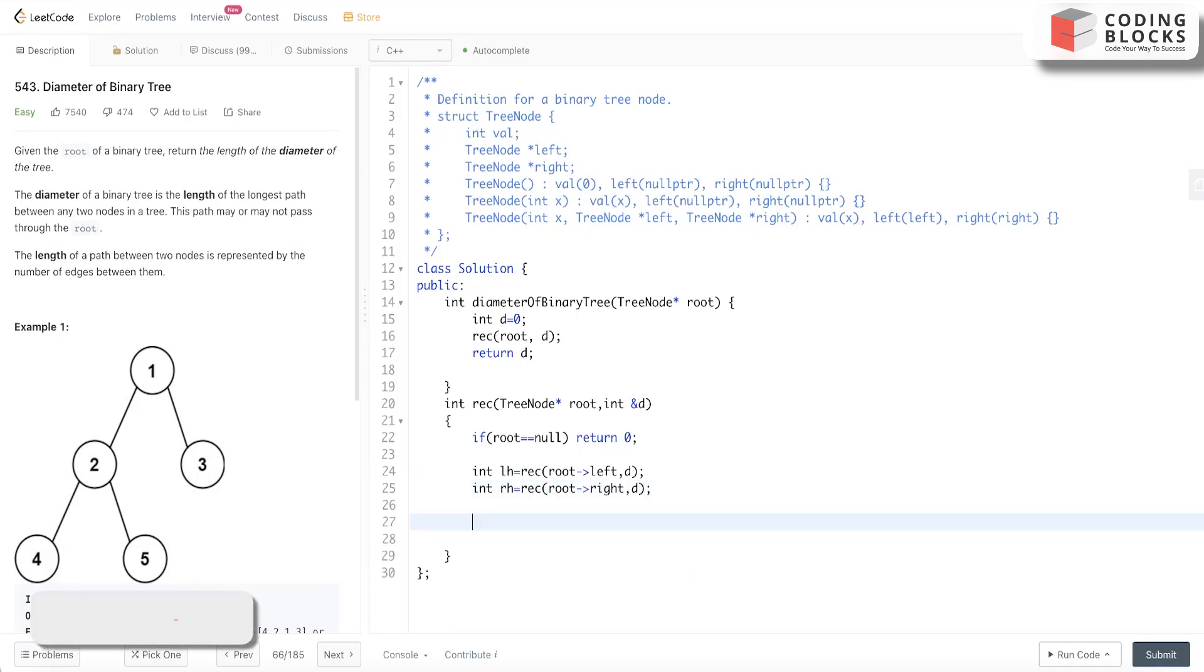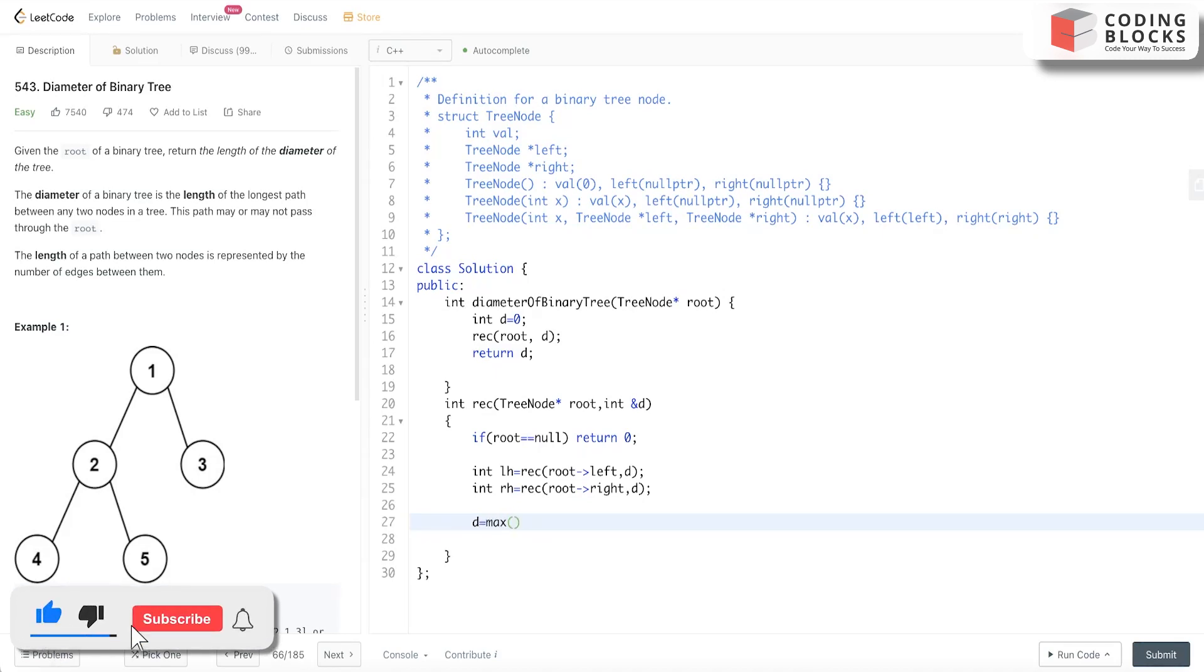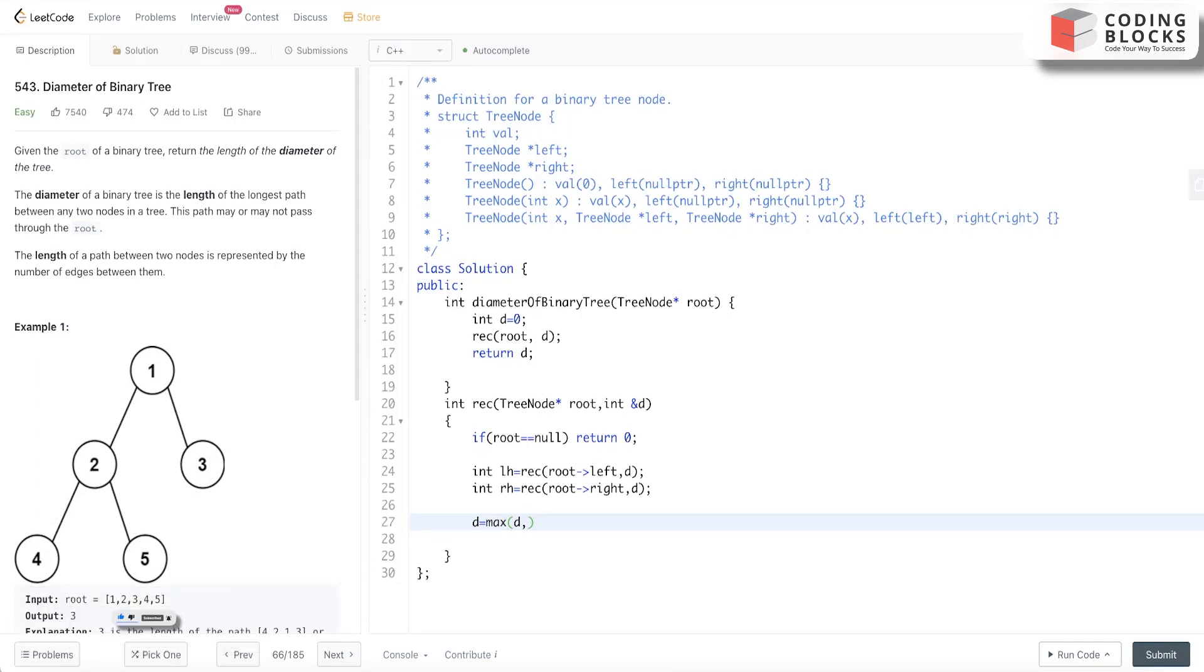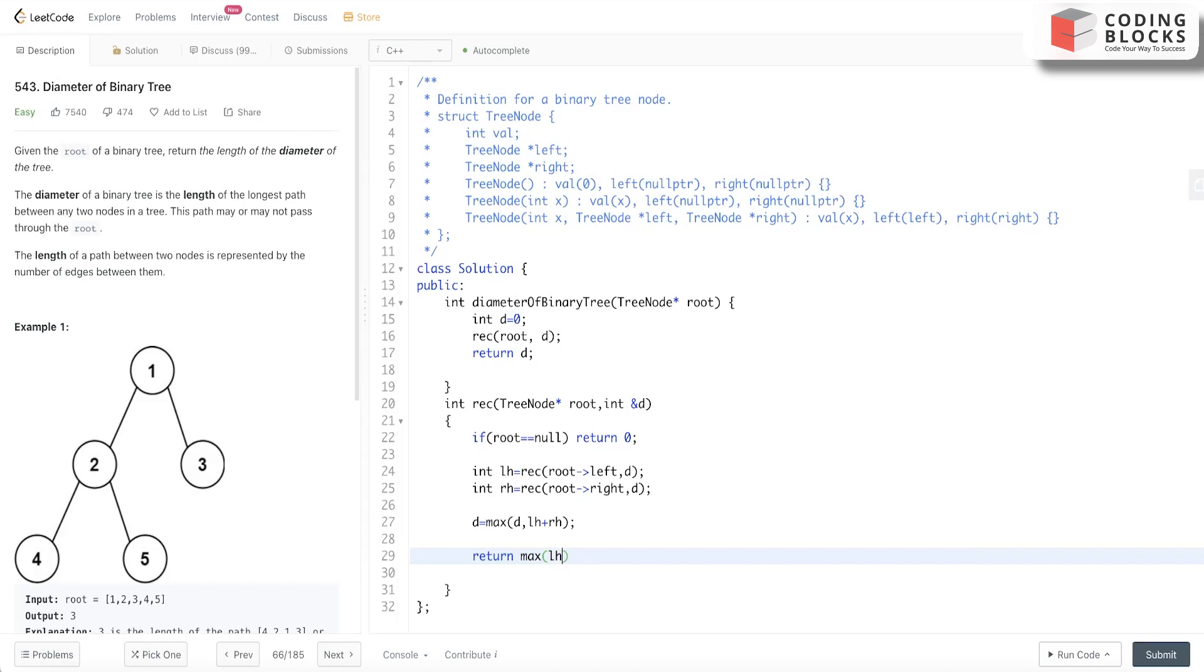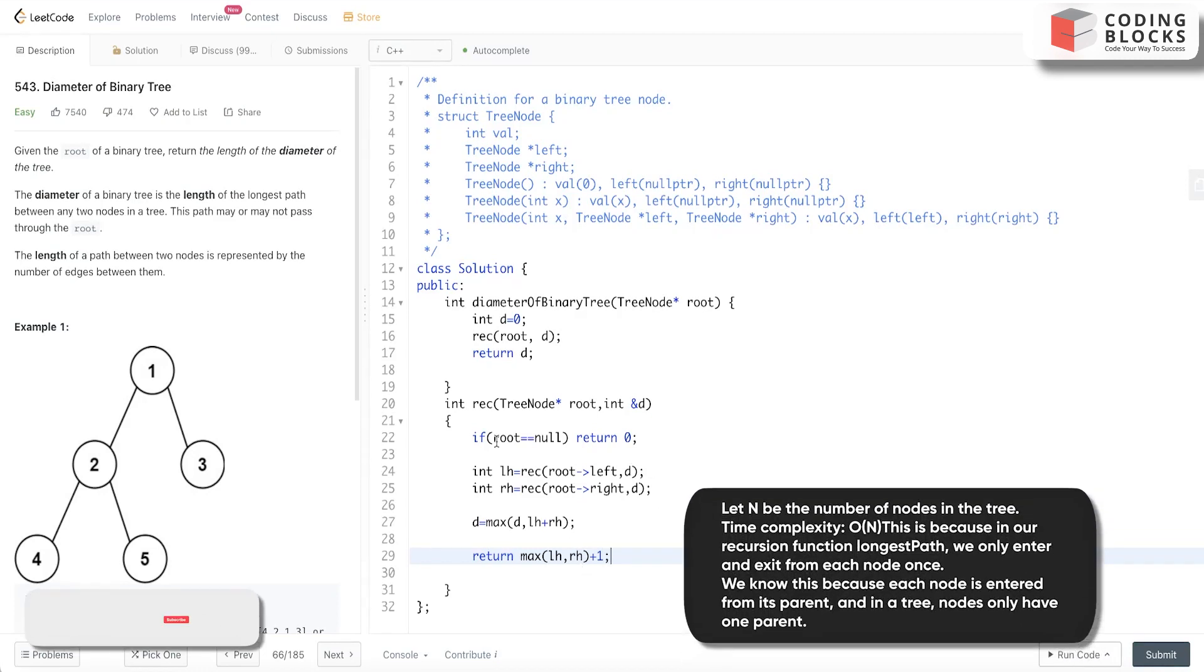Cool. d will be maximum of d and lh plus rh. And what we will return is max(lh, rh) plus 1. So our code will constitute of these things: we calculated our left height, we calculated our right height, and we are good to go.